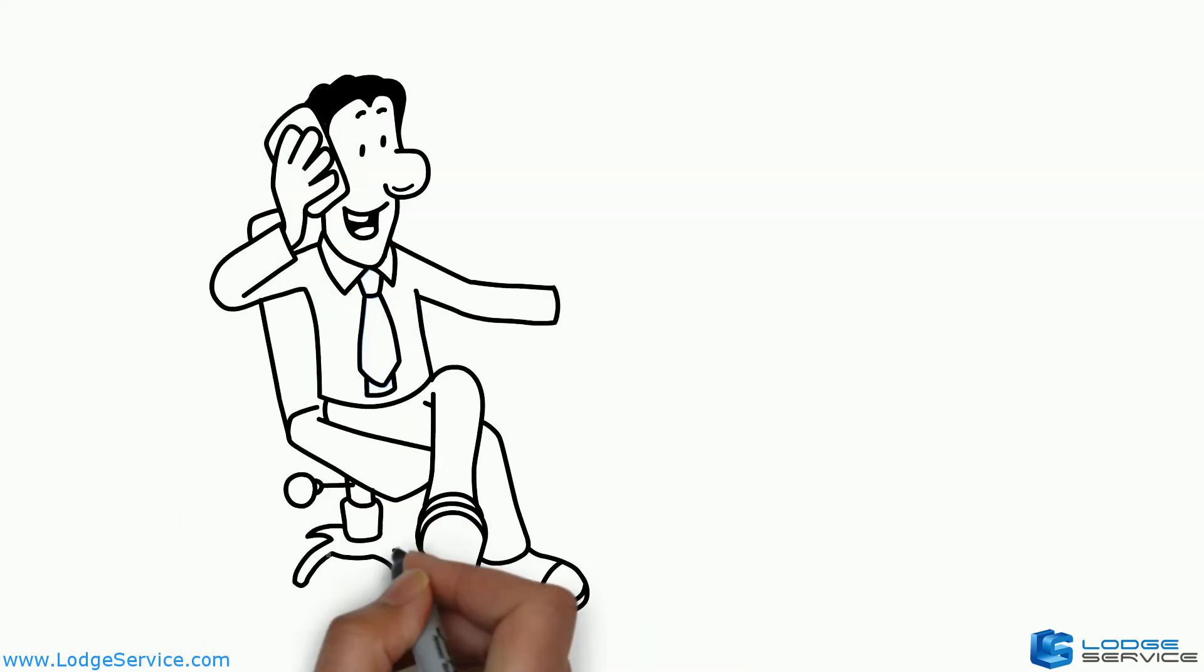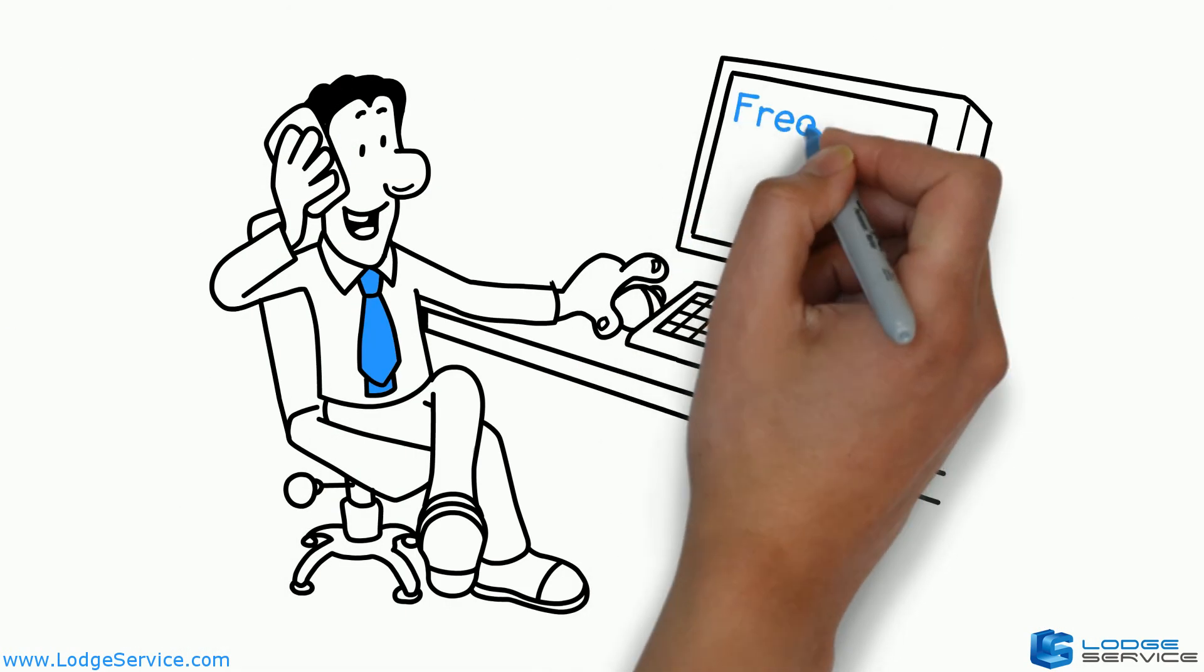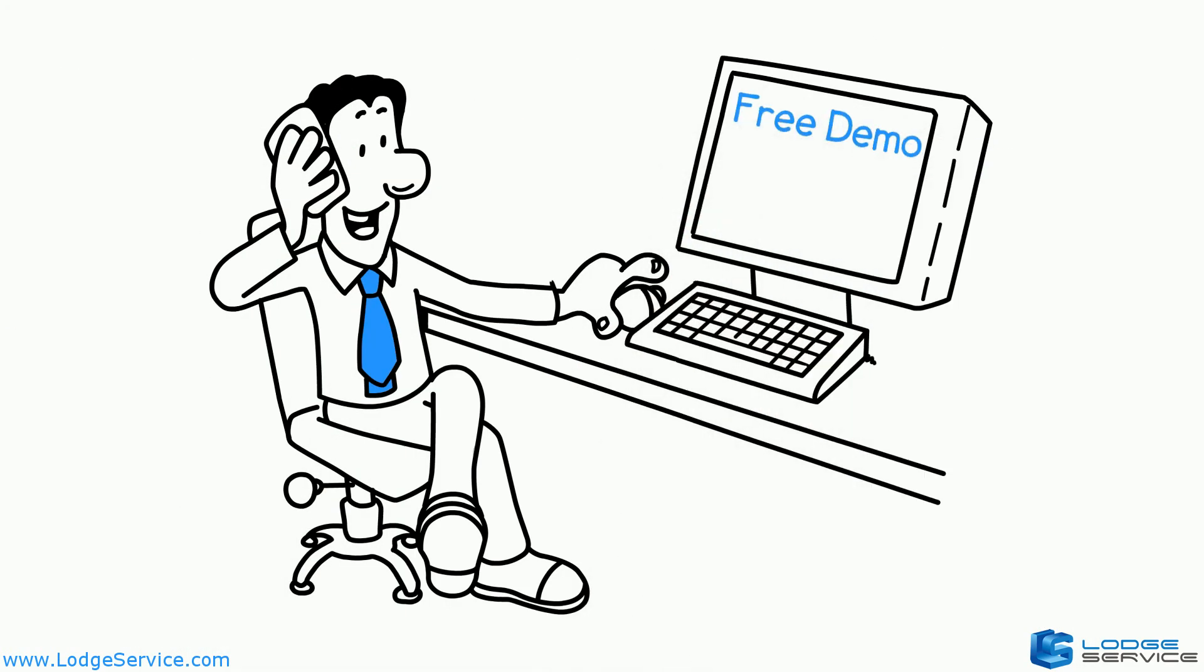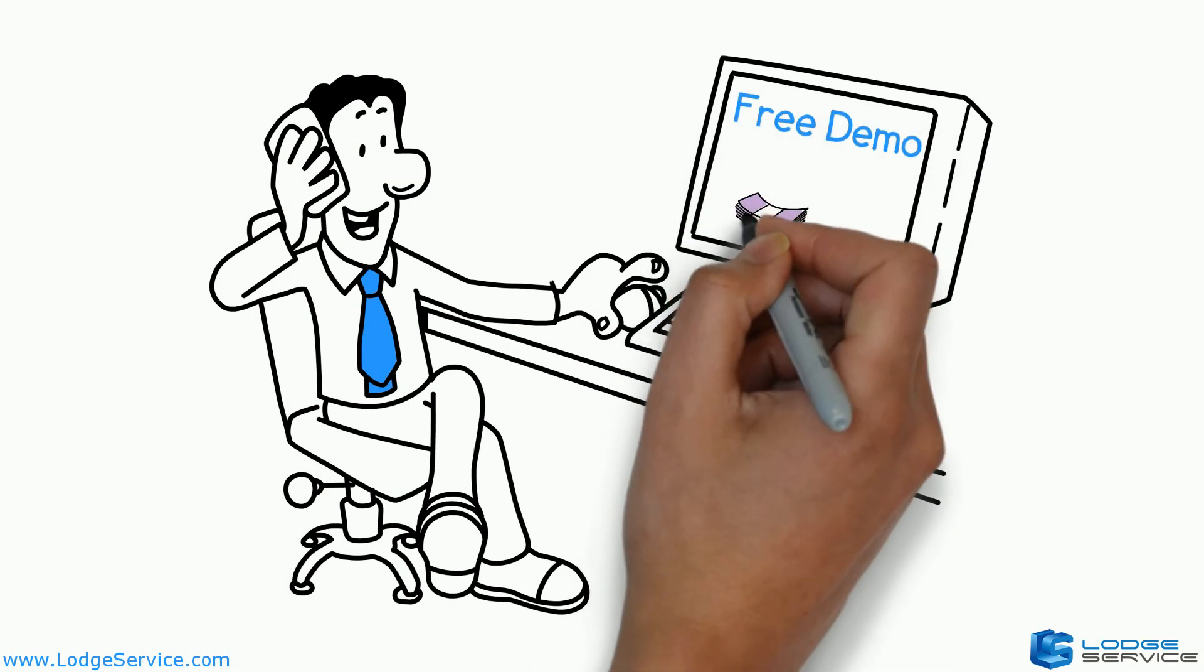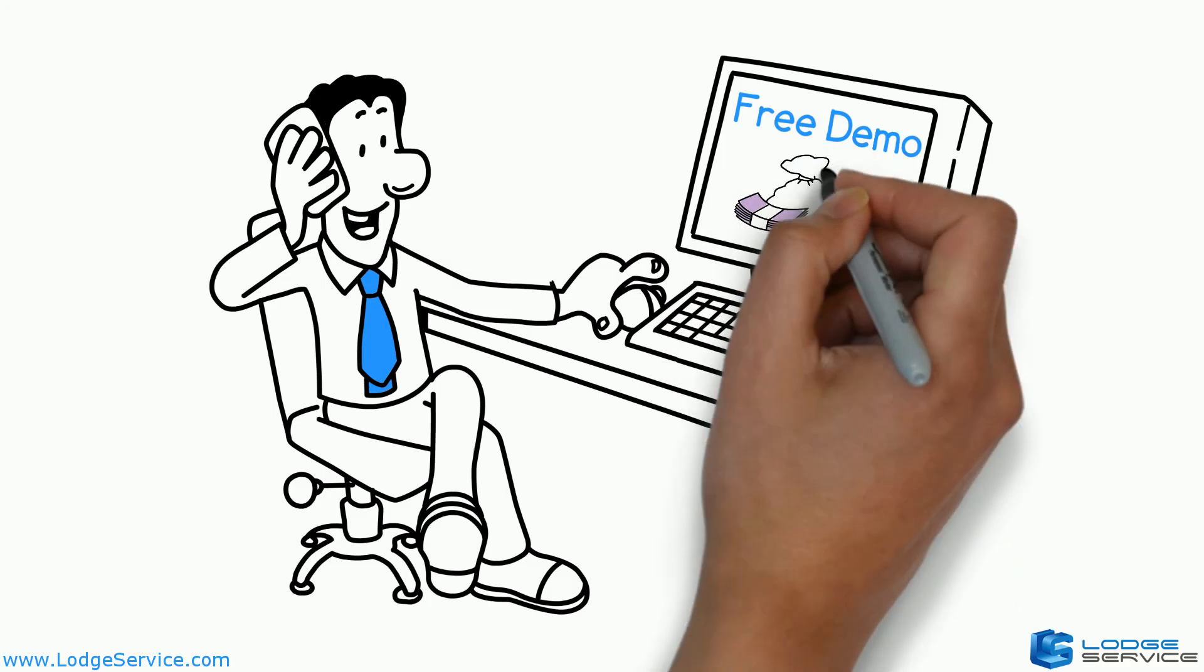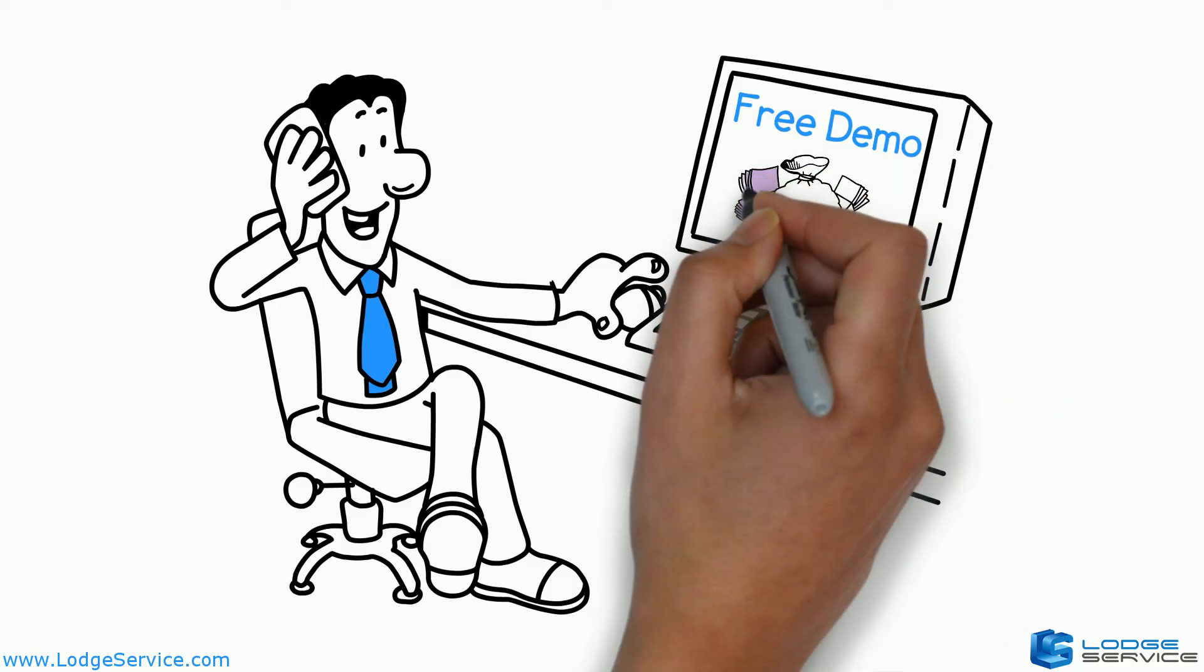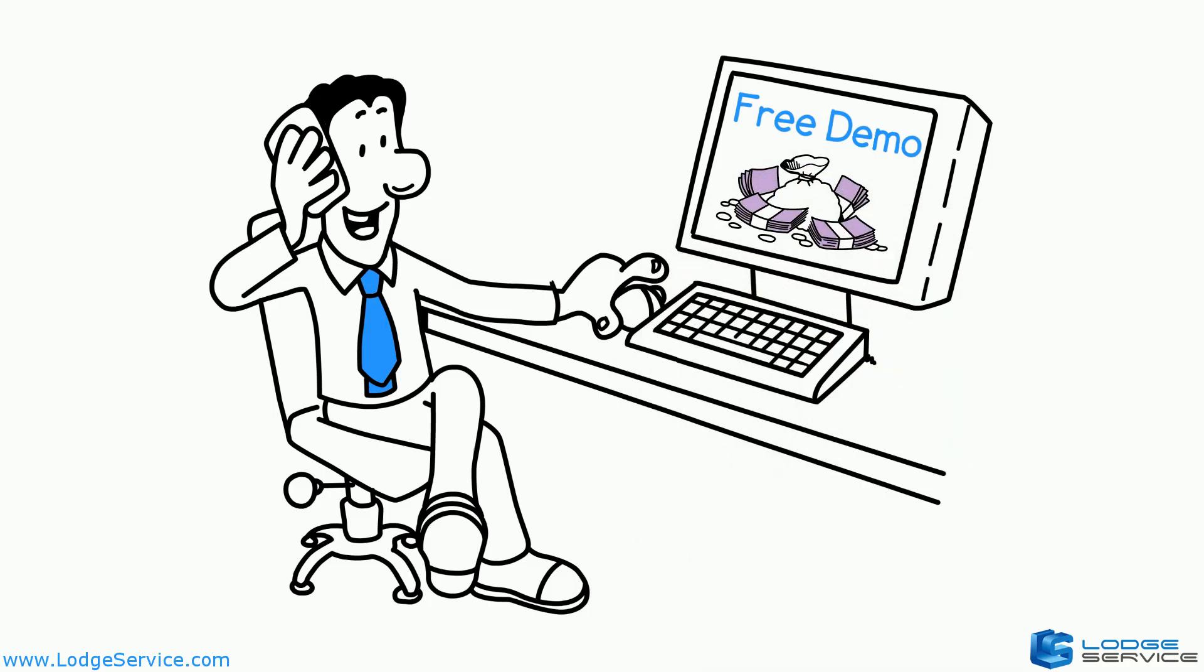So why not book a free demo today? And if you like what you see, you could soon be up and running and saving money immediately.